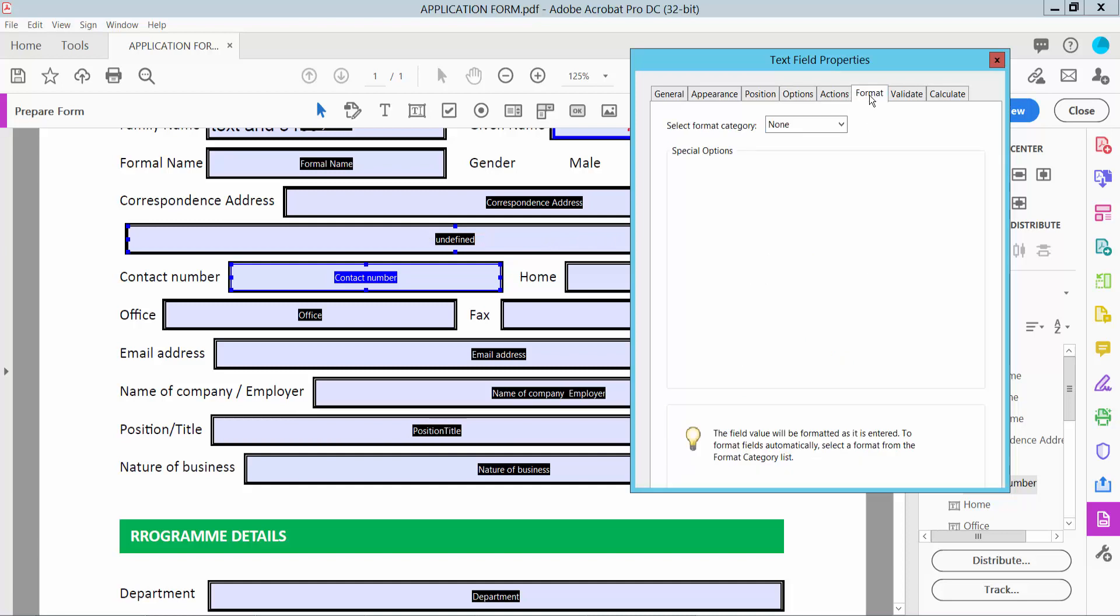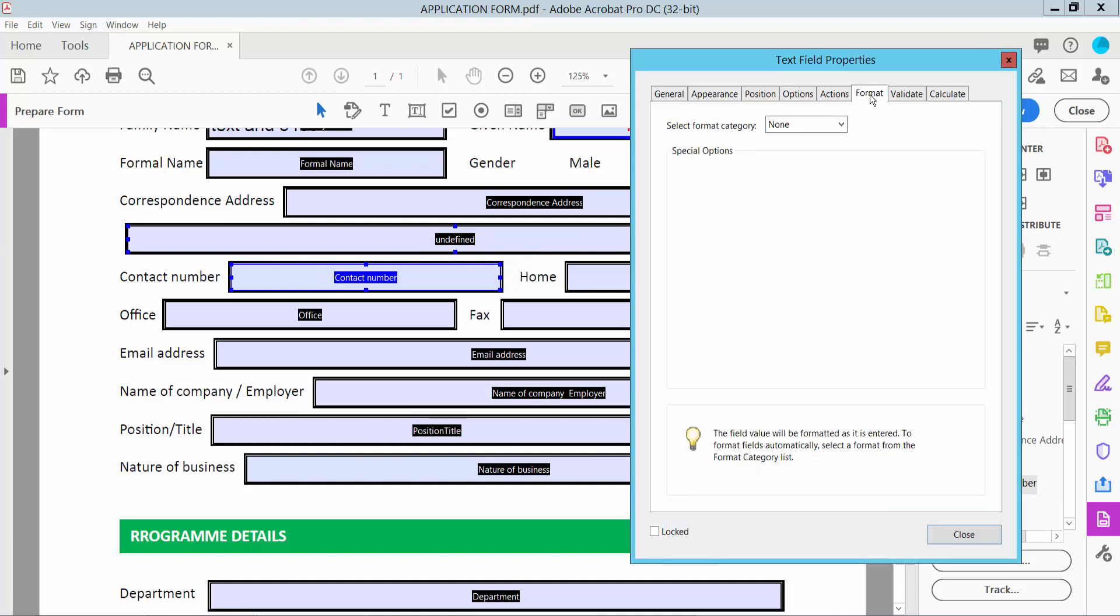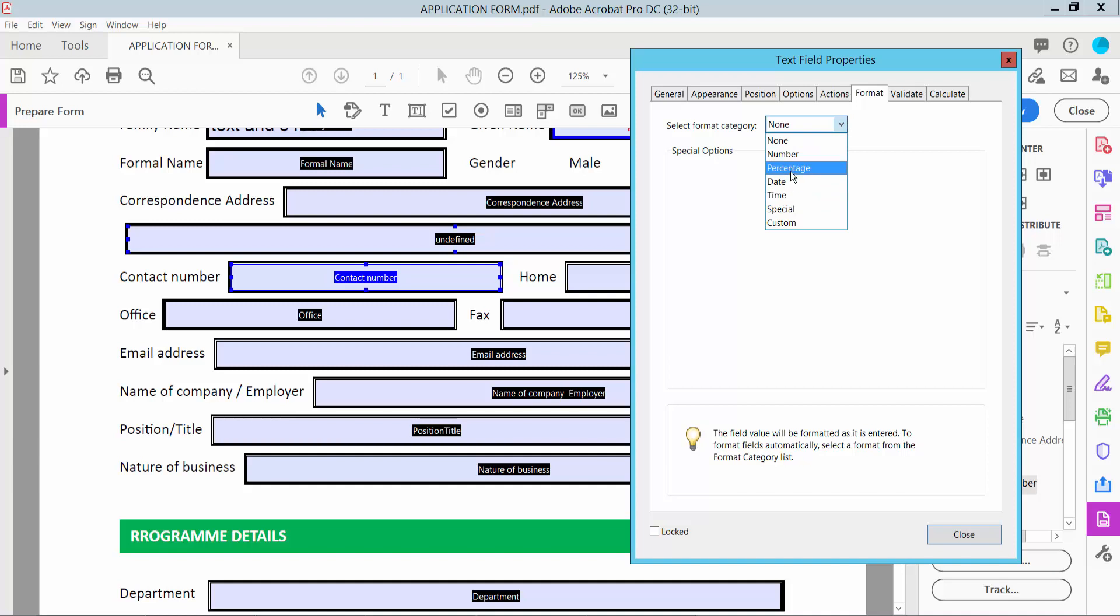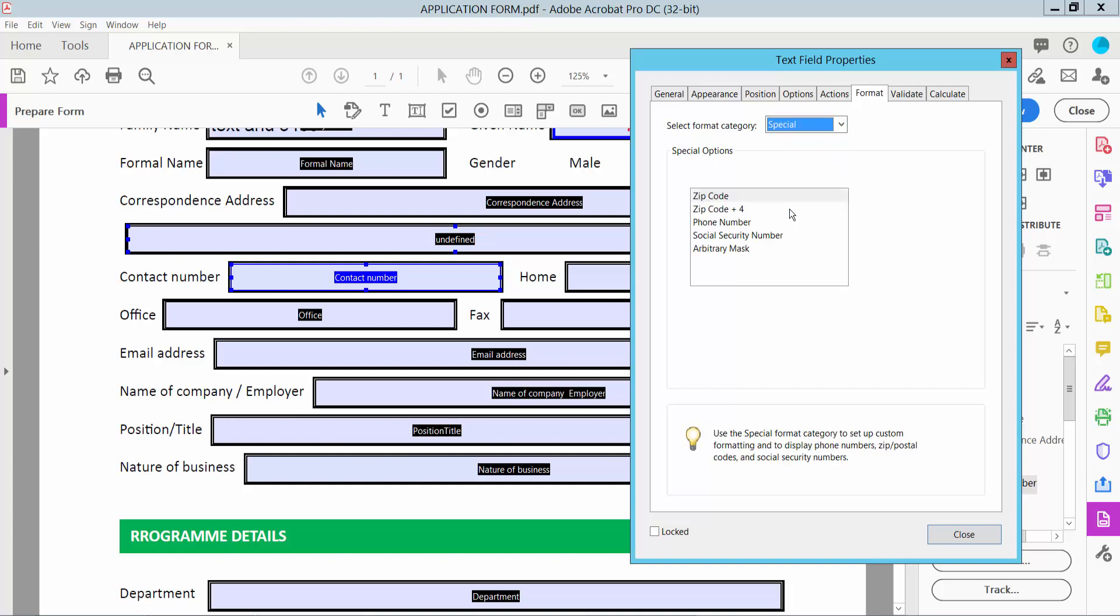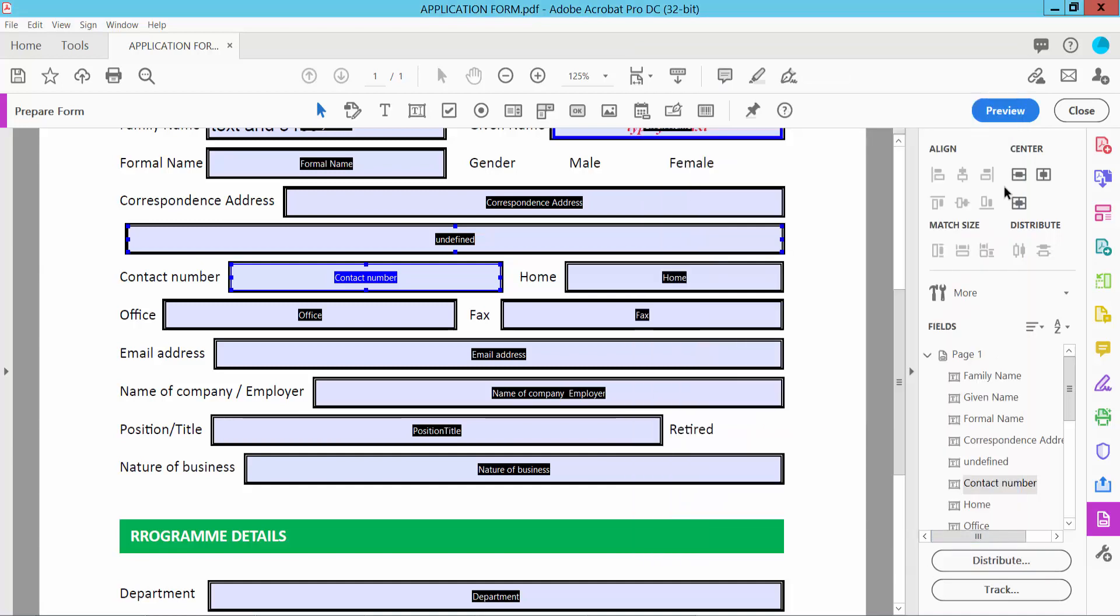Select the Format option. Here you can insert date, time, percentage, and number formats. I will select phone number. Here you'll find phone number and zip code options. I will use phone number. Now click Close